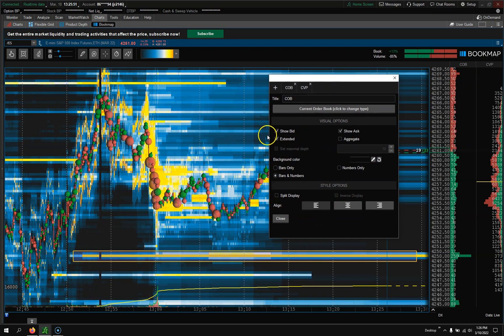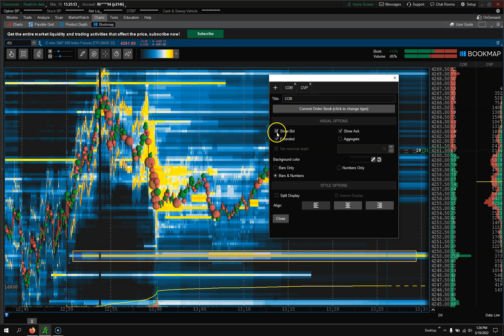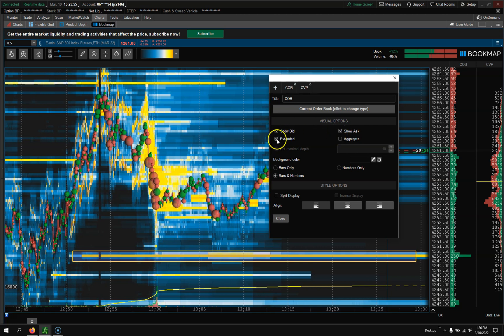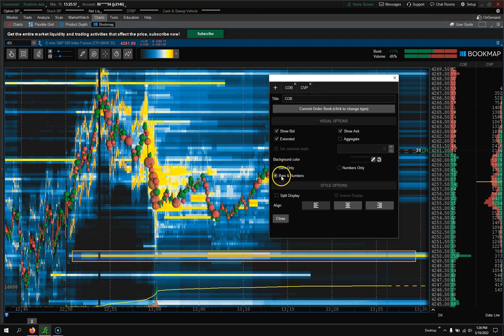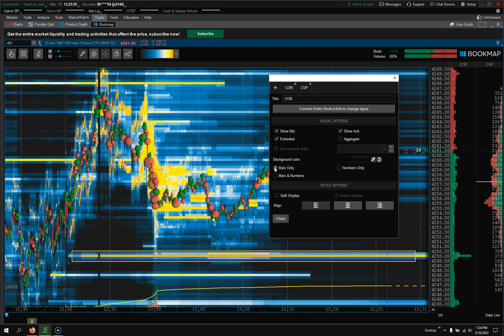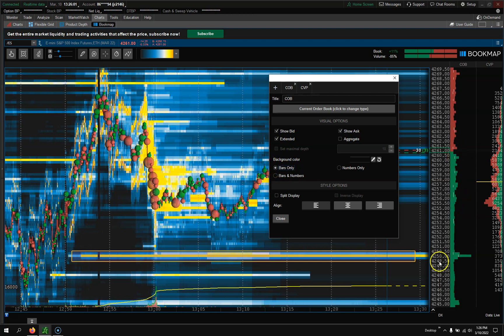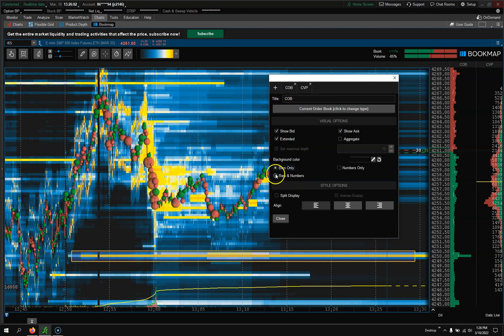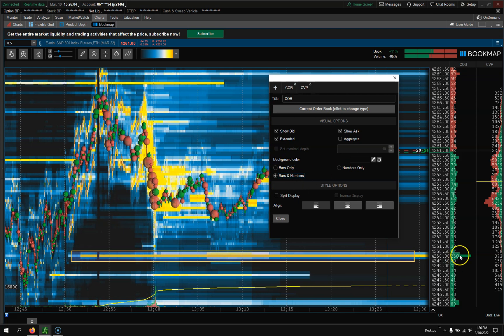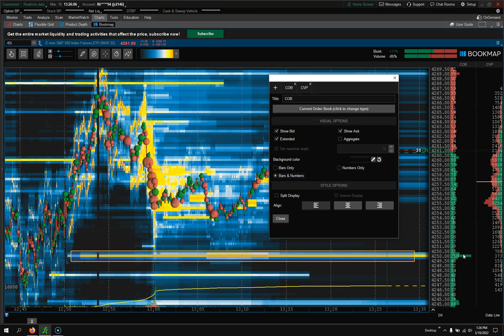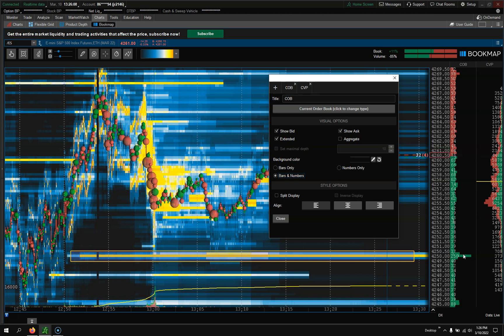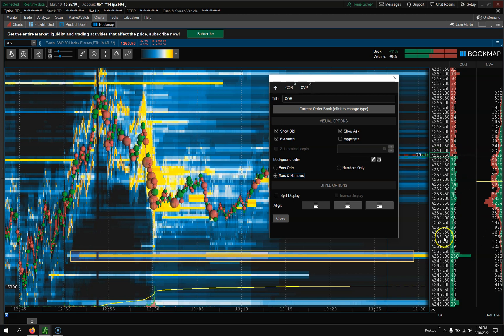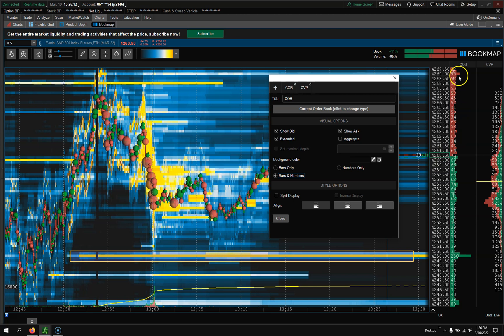What I'm going to do is show Bid, show Ask, Extend. Bars and Numbers - if you just do bars only, you don't see how many contracts there are. The longer the bar, the bigger the contract. Remember, these are all limit orders down below and all limit orders up above. This is your liquidity at different prices.